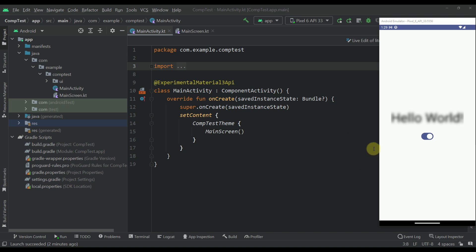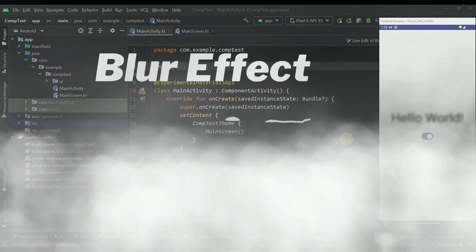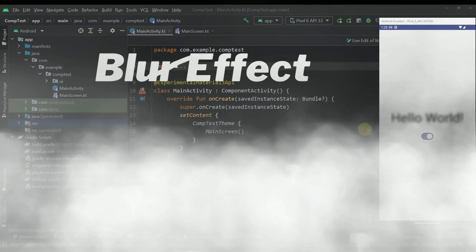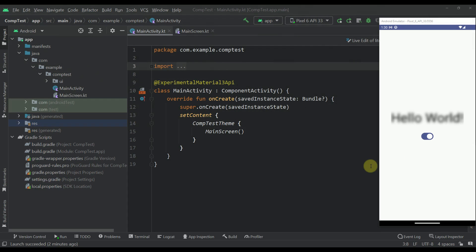Hello there and welcome back! In this video I am going to quickly show you how you can apply a blur to any composable element out there.